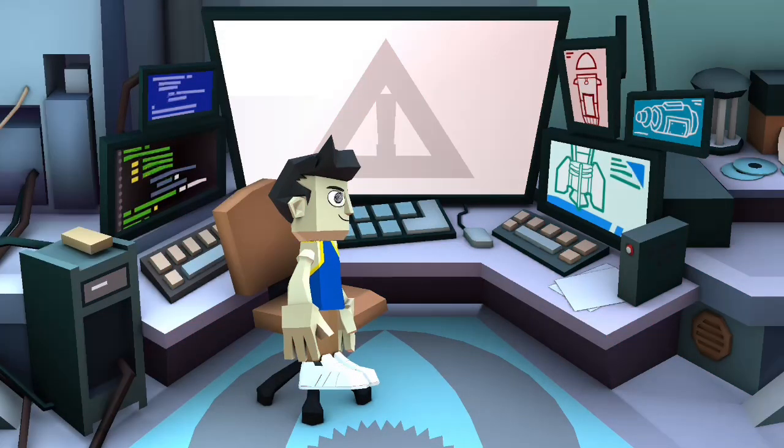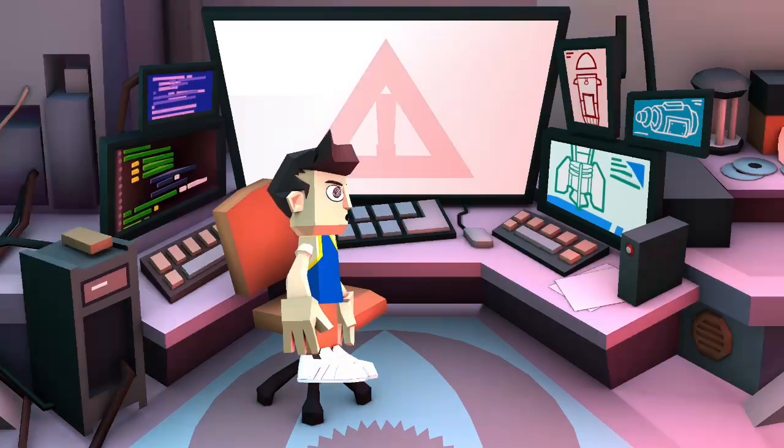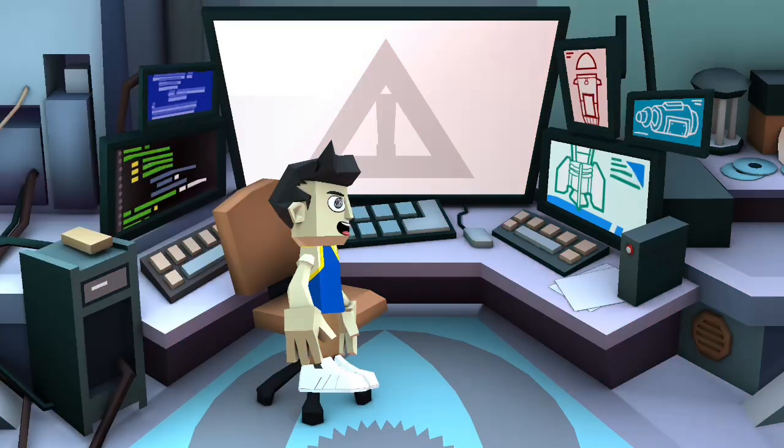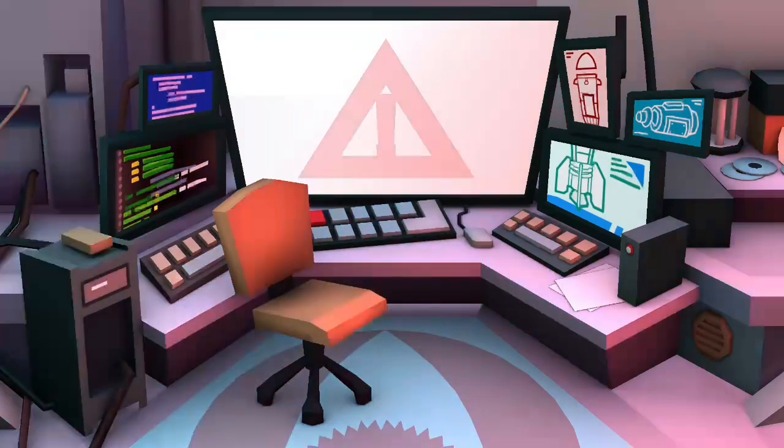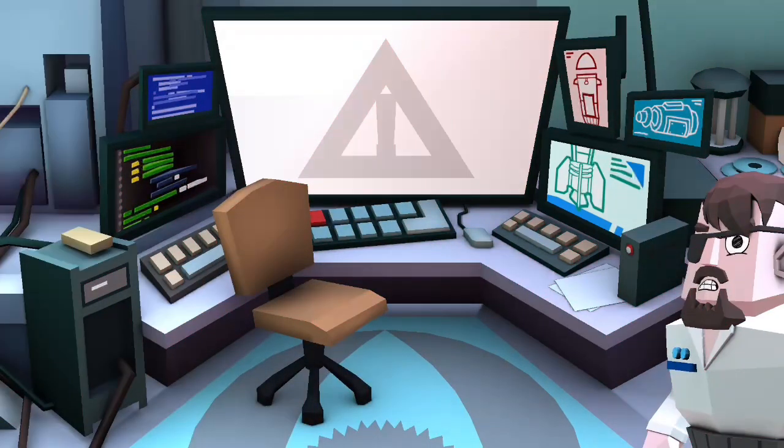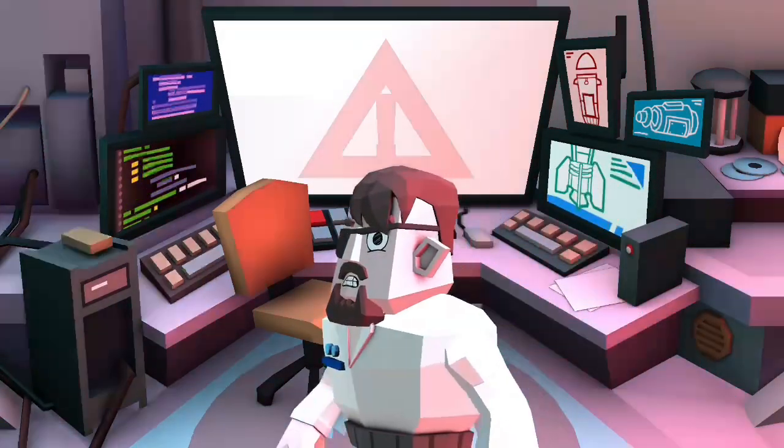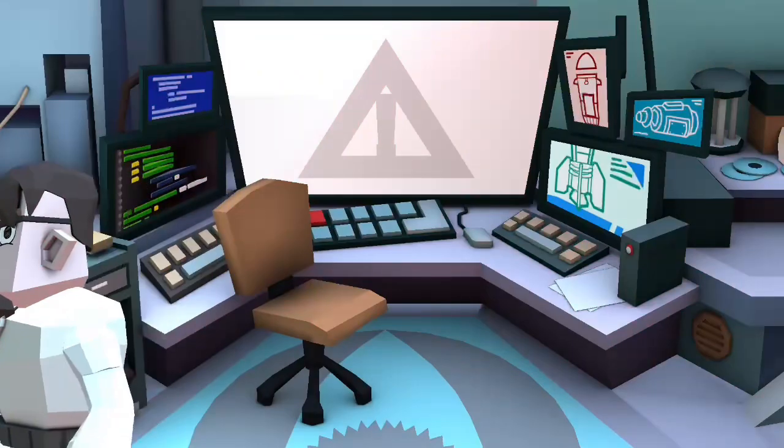Oh no, the alarms! I gotta get out of here! Stop right there!